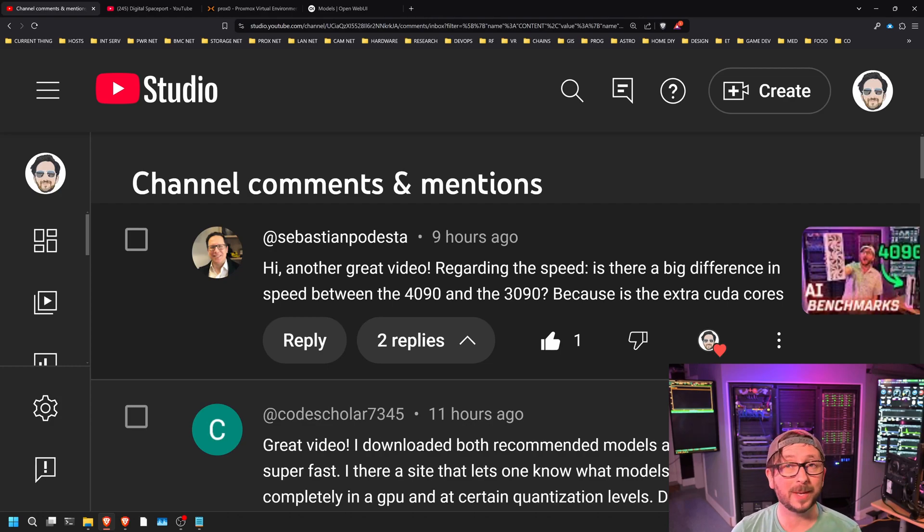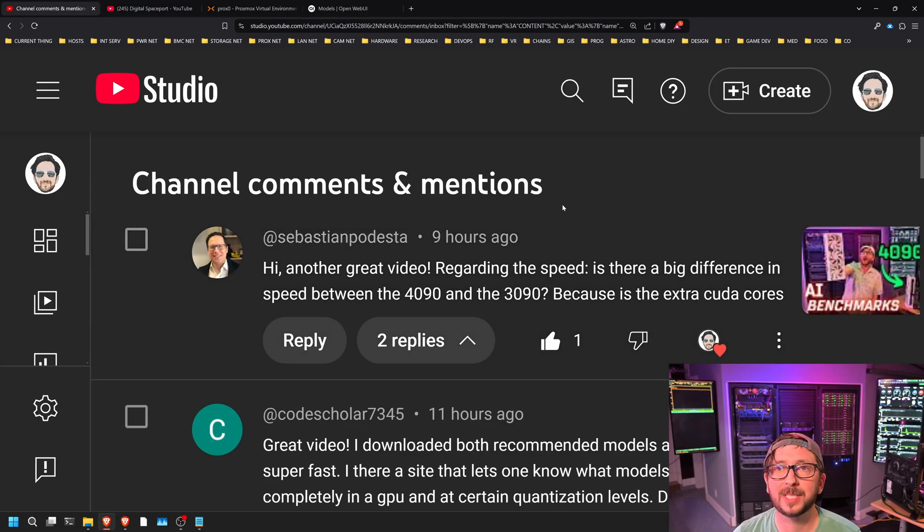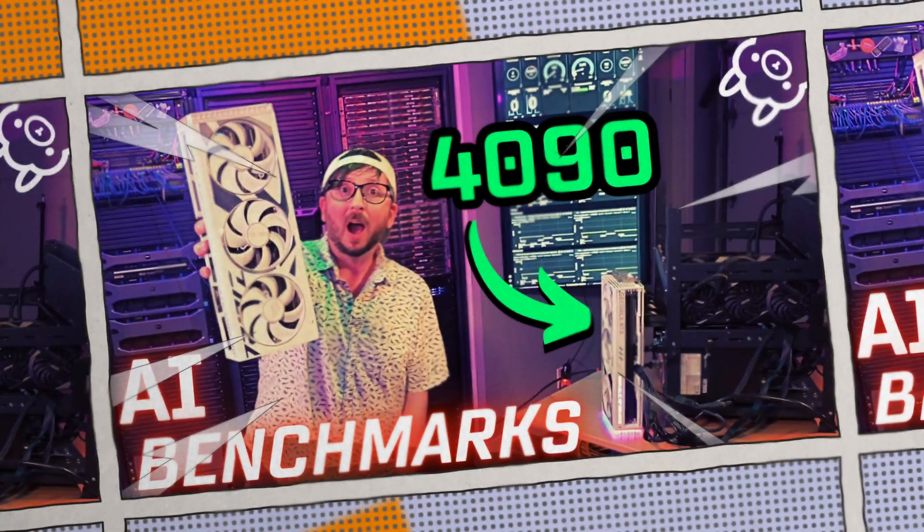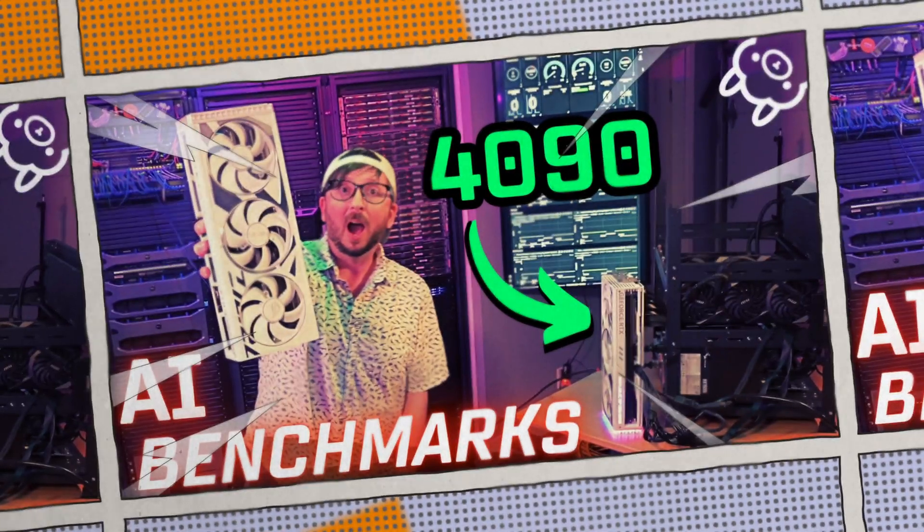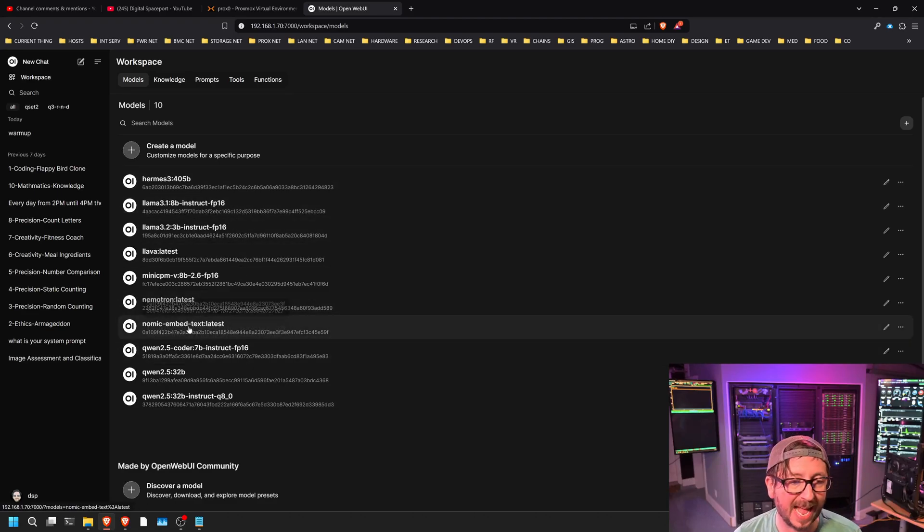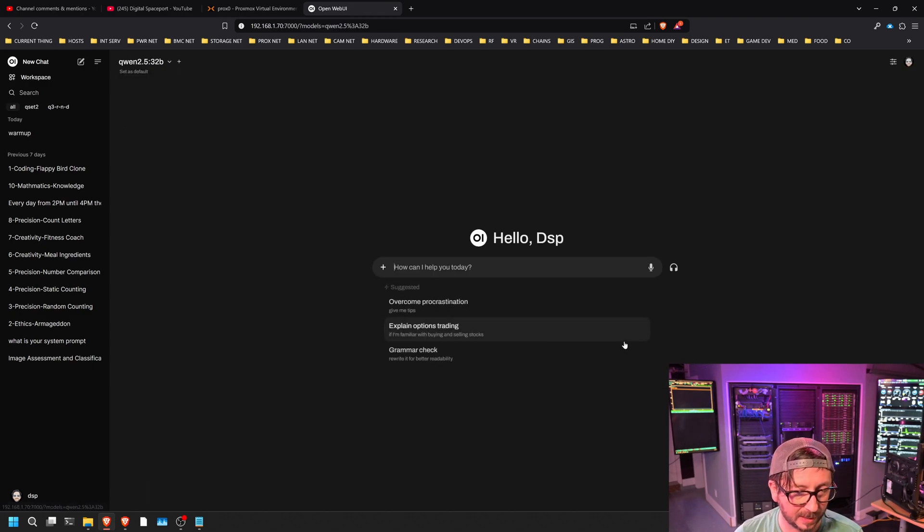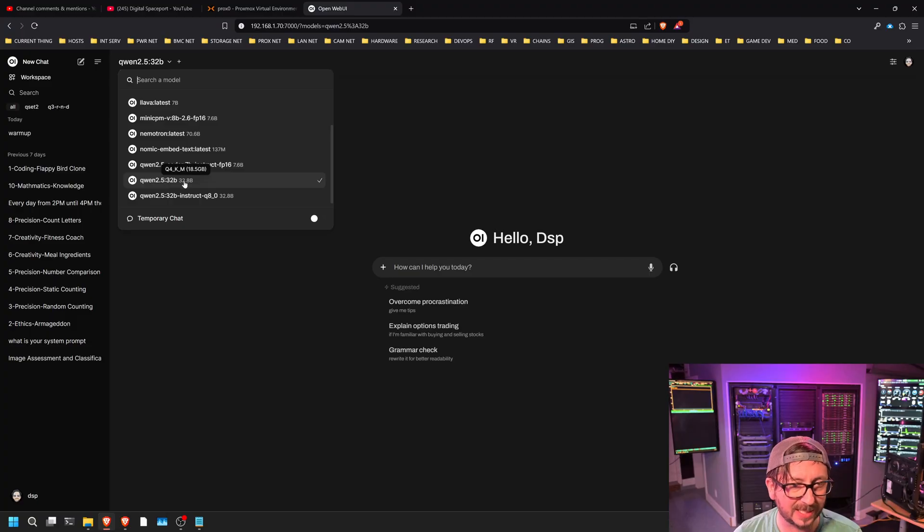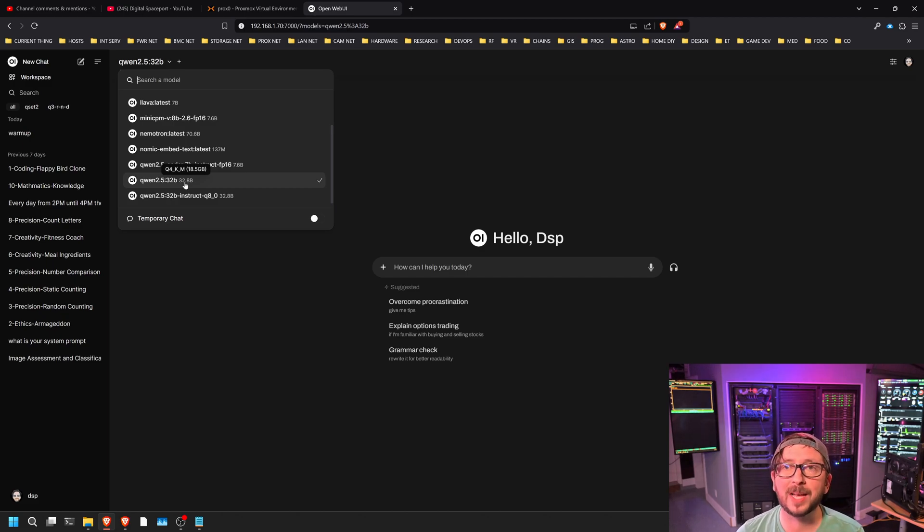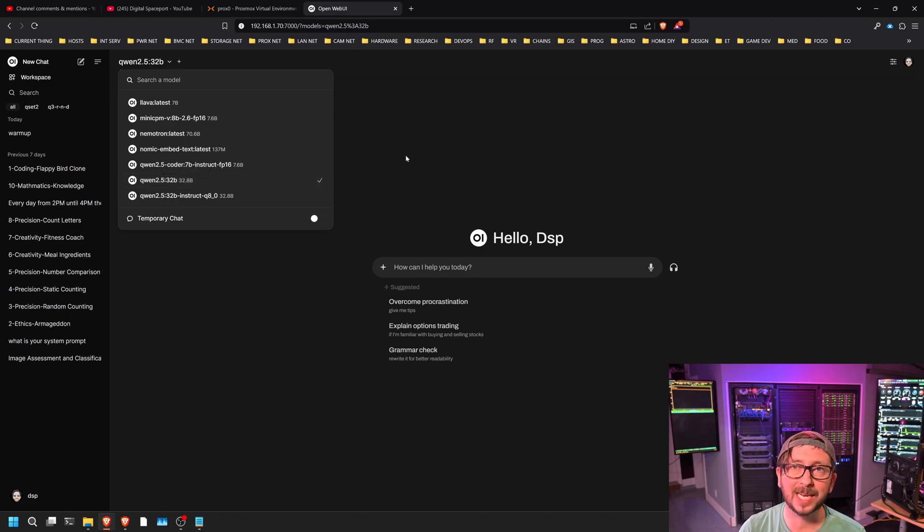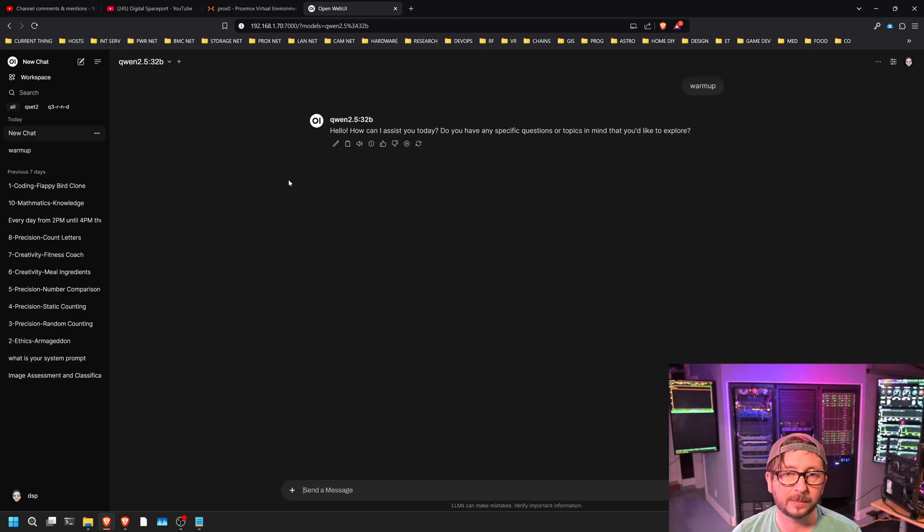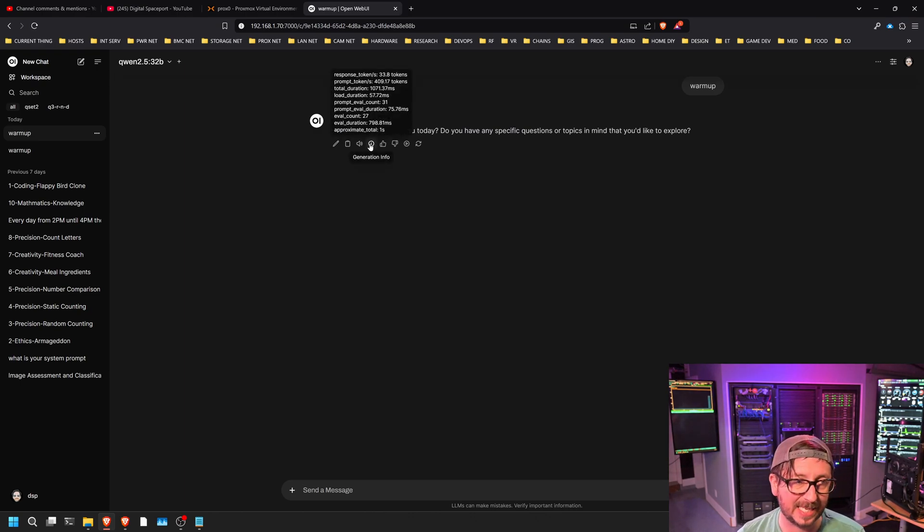We're going to find out if there is indeed a speed difference between the single 4090 and the single 3090 on the same system that we just benchmarked. We're going to start with Qwen 2.5 32B but at a quant 4. You can tell by hovering over it, it will give you the size of the VRAM footprint - 18.5 gigabytes. Of course, 24 gigabytes in a 3090 and also in a 4090. I'll go ahead and toss a warmup command to it, and the tokens per second are 33.8.